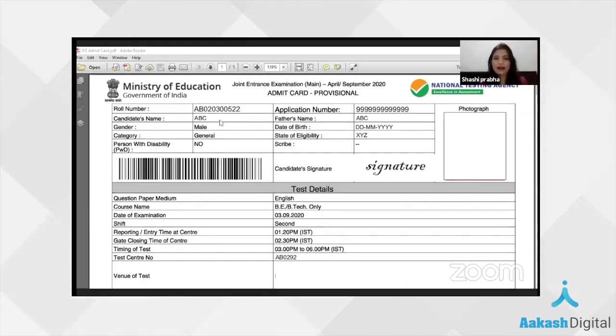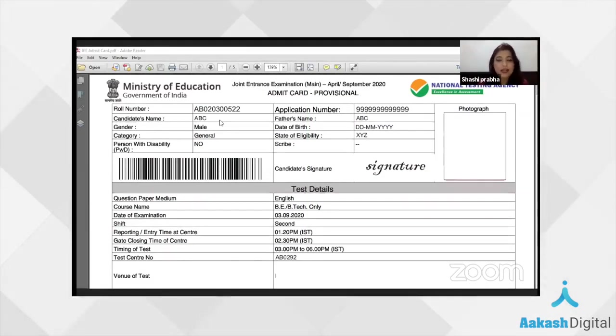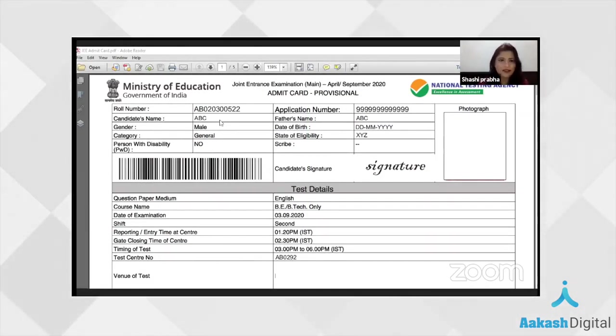Even on page one, there is a declaration where the candidate would be declaring himself or herself completely healthy in terms of the current scenario. Here you have the exact replica of the admit card — we are not disclosing details of any of the students, but this is the exact admit card shared by NDA.